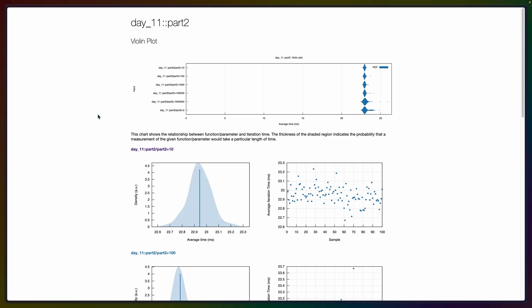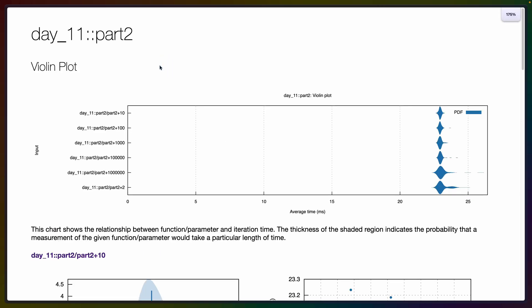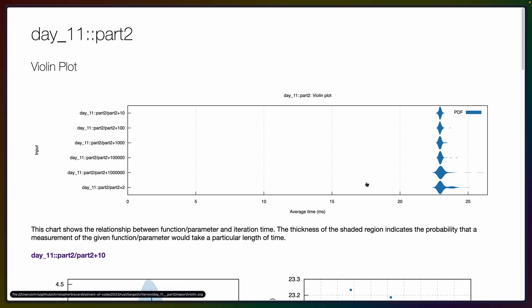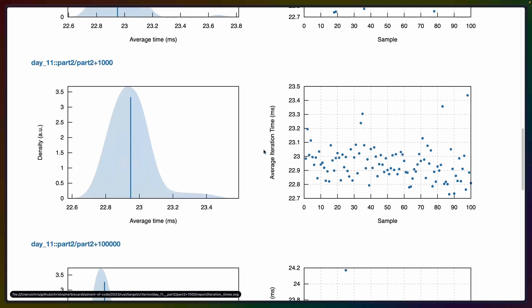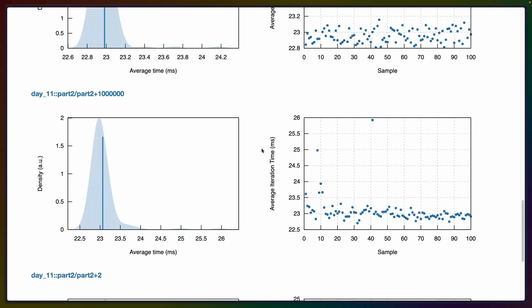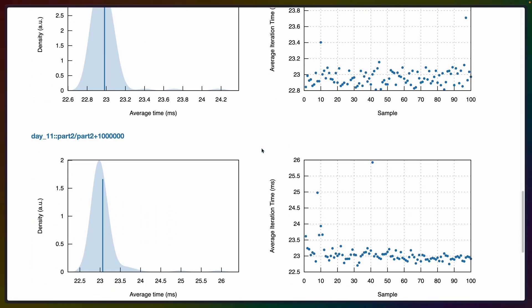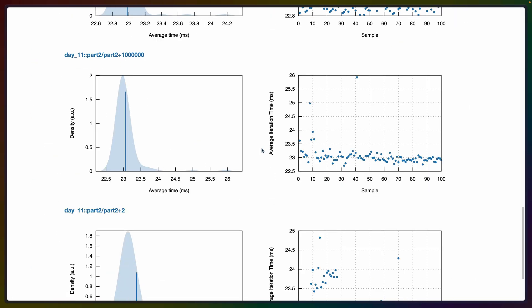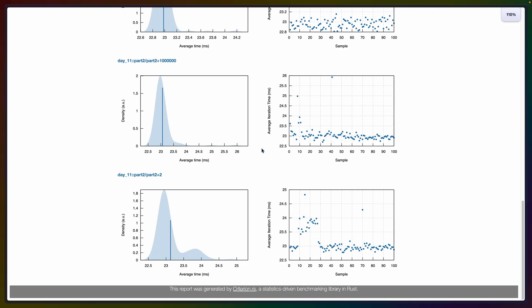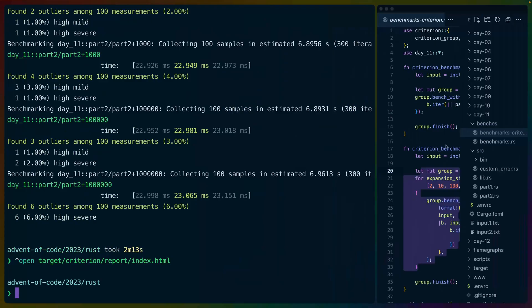which is just this is our graph with kind of the average runtime and the probability distribution of those runs as they happened. And if we look at day 11, part two, we can see all of them compared on the violin chart. So I'll zoom in a little bit here. And you can see them labeled here, part two, part two, plus 10, plus 100, 1000, 10,000, and so on. And they're all running in approximately the same. We've got charts for each one of them. Some of them are a little bit noisier than others, but they're all mostly, you know, pretty similar.